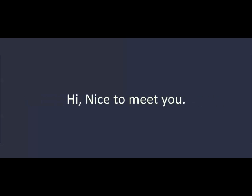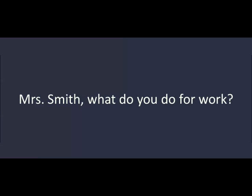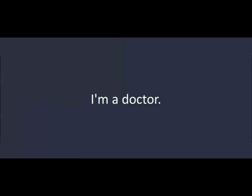Robert, this is my friend, Mrs. Smith. Hi. Nice to meet you. Nice to meet you. Mrs. Smith, what do you do for work? I'm a doctor.